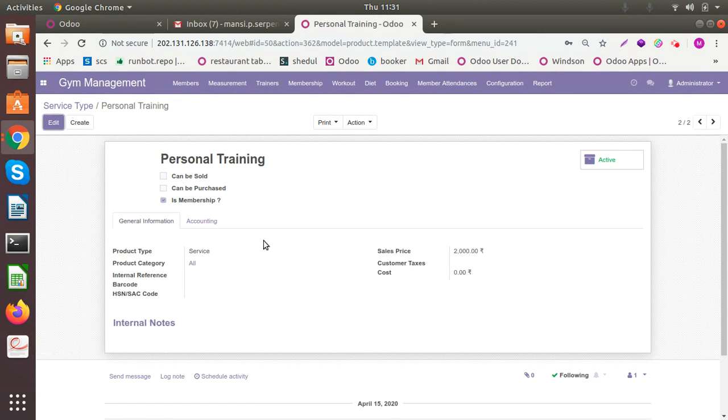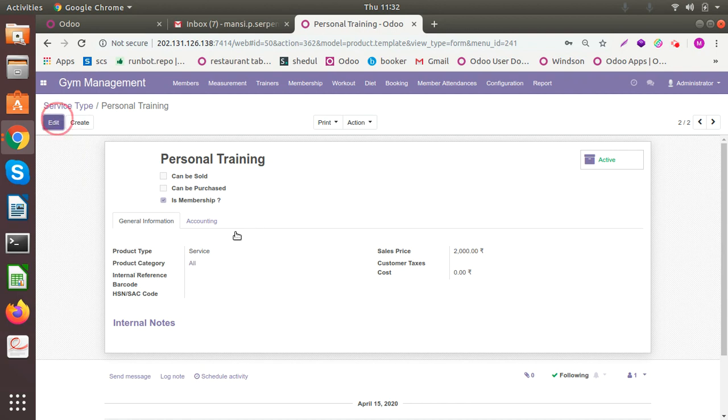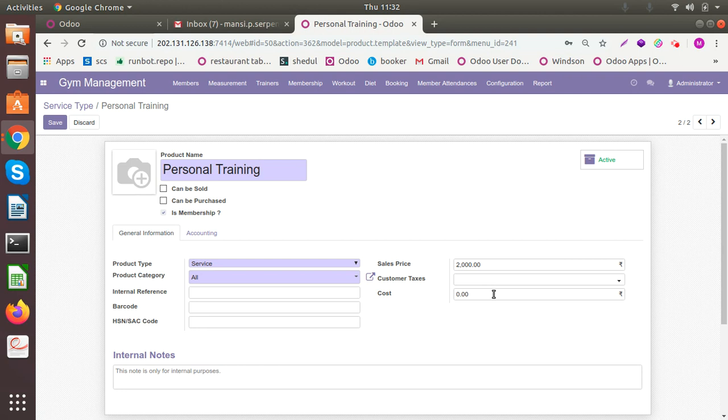Another service is like personal training. Someone wants personal training if he wants to align his body in a particular shape for a very short period of time like three months specifically or six months. So he can hire a personal trainer who's dedicatedly working on themselves. You can add all the necessary sales price, like for hiring any personal trainer the extra sales price will be two thousand. And for the product, product type, service, etc., you can add internal notes too.